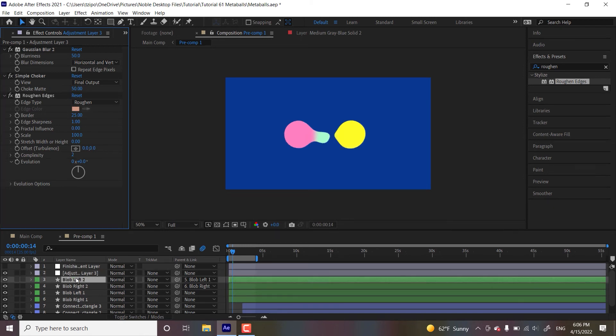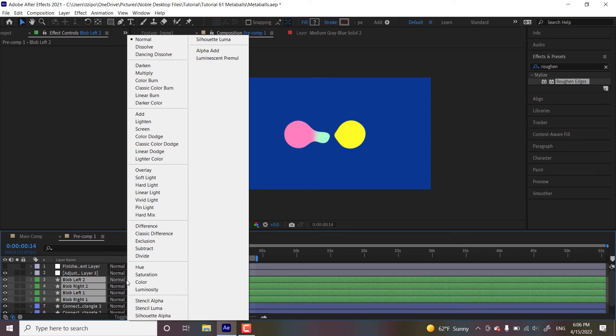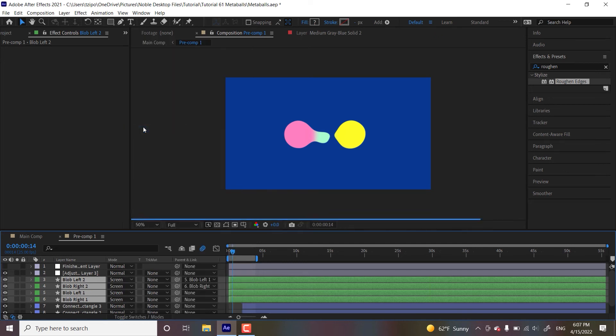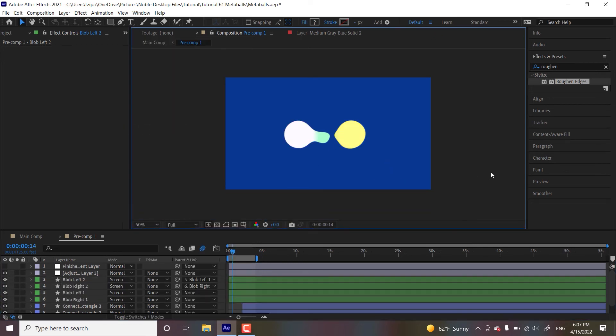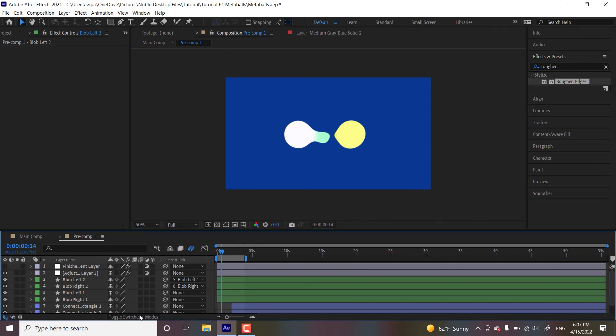And this is just kind of a personal choice thing. I want them to overlap with each other, like their layers. I want their colors to blend. So I've selected all my blobs and I'm going to go over to their layer modes. I'm going to hit screen and that's going to have them, their colors are going to overlap. By the way, if you don't see this setup, hit toggle switches and modes.